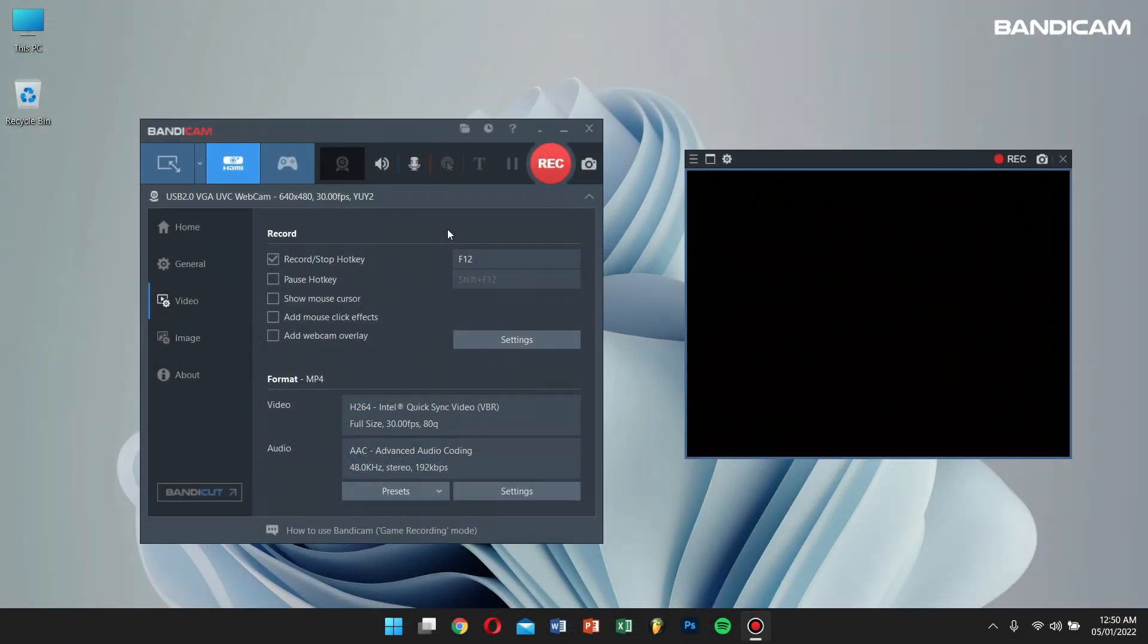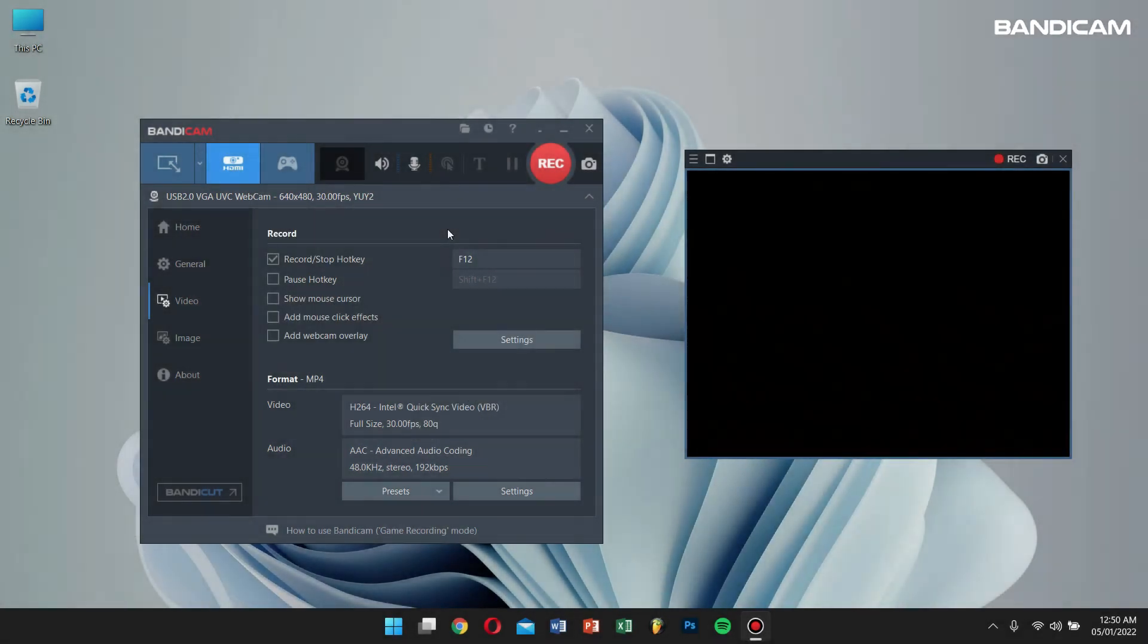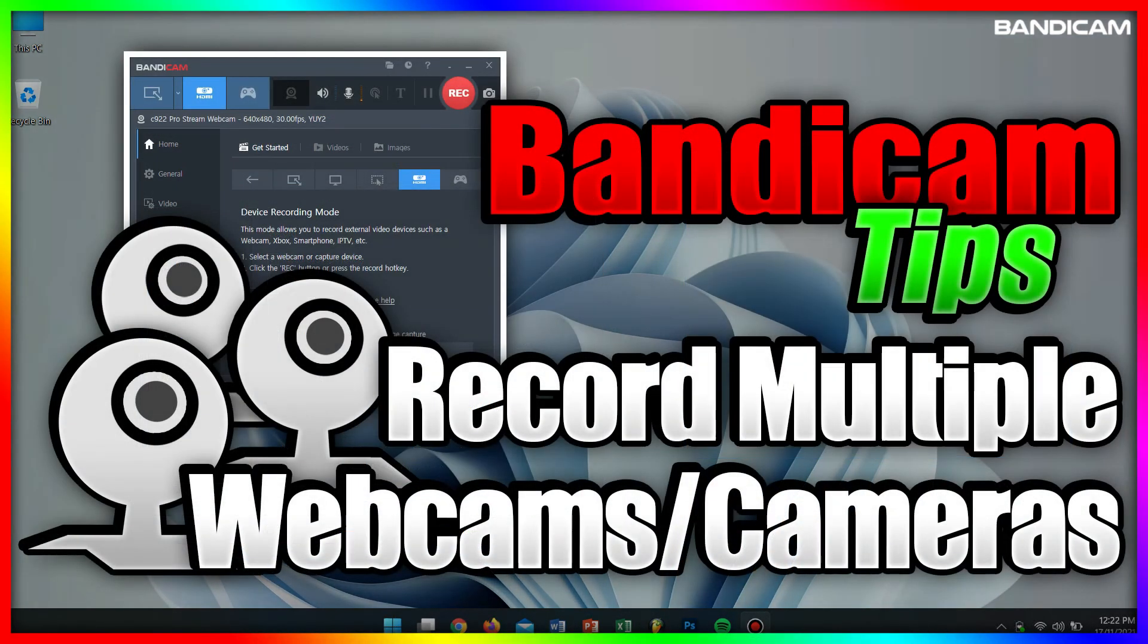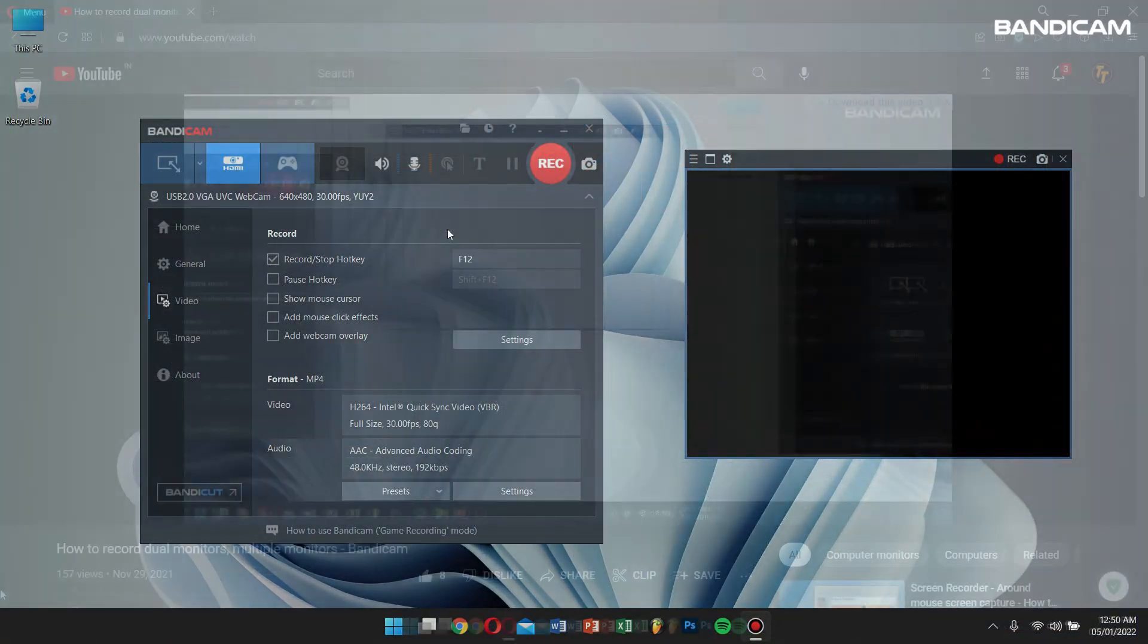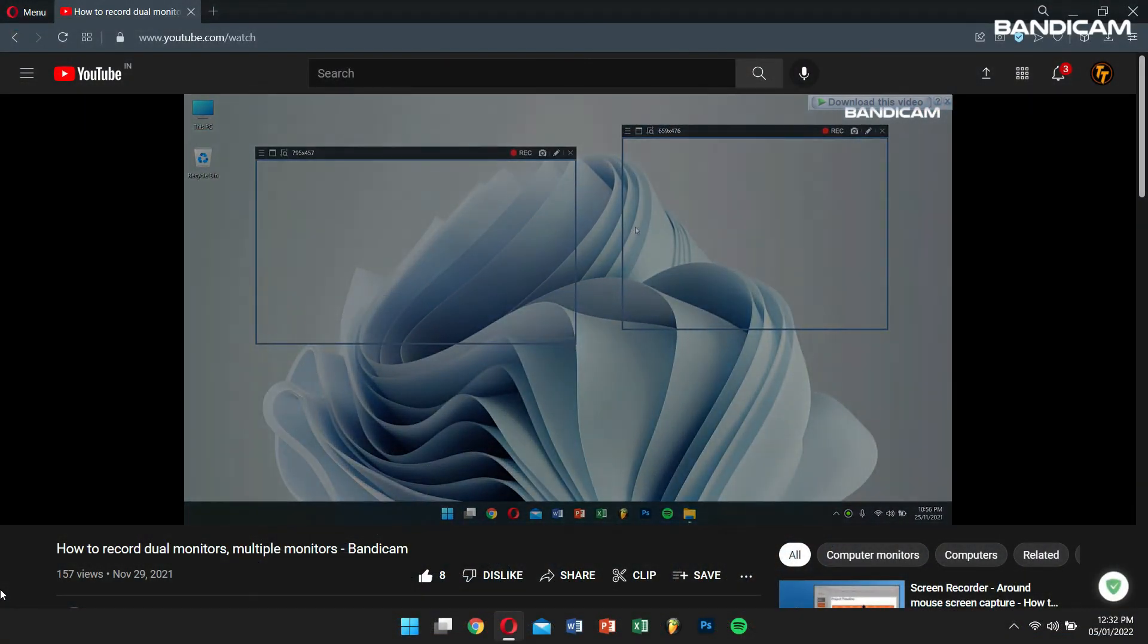Lastly, if you want to record multiple webcams at the same time, then you can execute multiple Bandicam programs by copying and pasting the Bandicam installation folder. I've uploaded a detailed explanation video for this as well, so please check the video tutorial if you need help.